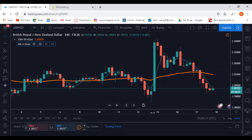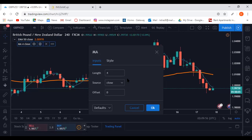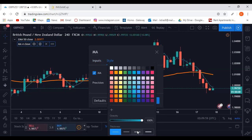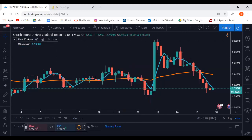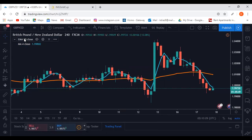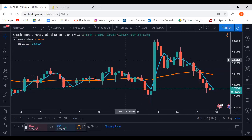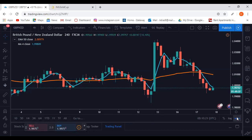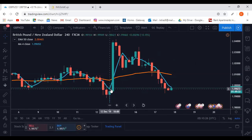The EMA is the 50 — it's going to be the orange line. Let me make this thicker too. The EMA is the average of the last 50 candles and the MA of 4 is the average of the last four candles. With this strategy, all you're doing is waiting for those two lines to cross — my blue line and my orange line.